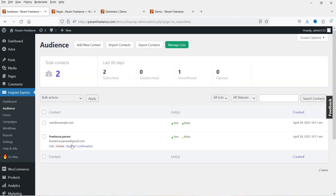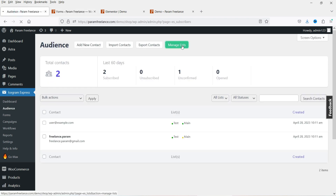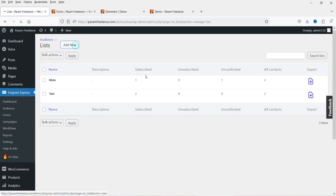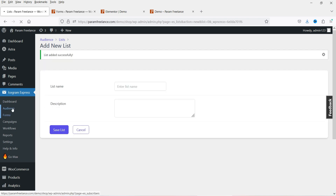Under Audience you'll see recently added email subscribers, and two different lists: Main and Test. You can create different types of lists — if you're running WooCommerce you can create a list for WooCommerce, or create lists per category so subscribers go directly to that list and you can run campaigns for different lists. Let's create a new list — click Manage List then Add New and name it WooCommerce as an example. Save the list — we now have three lists.